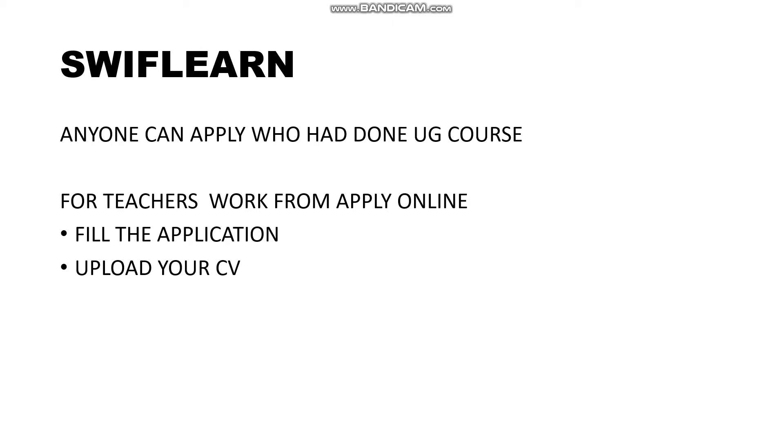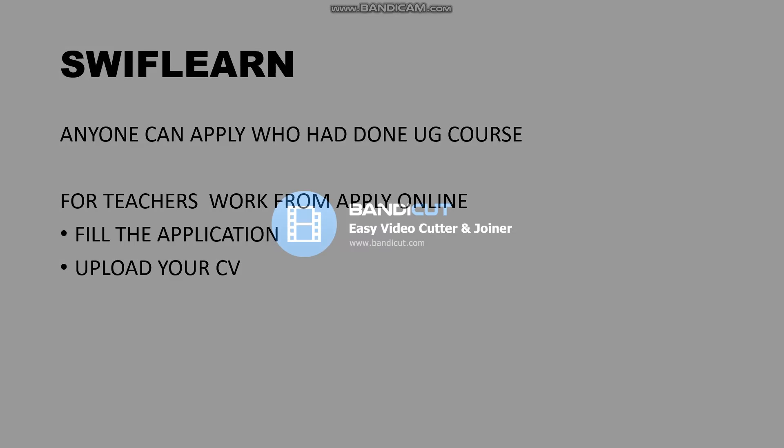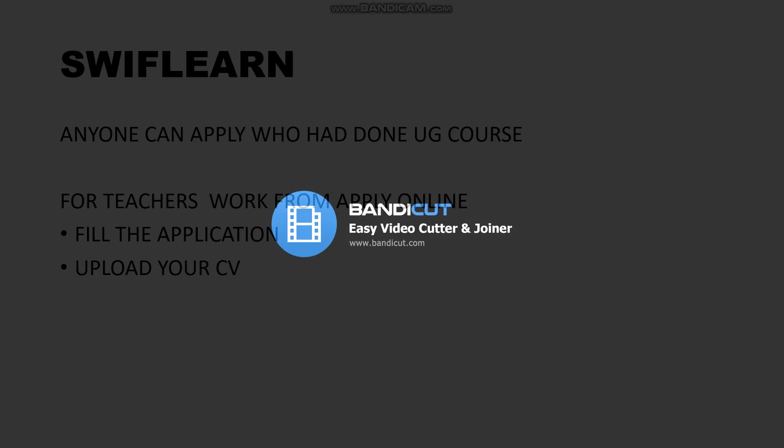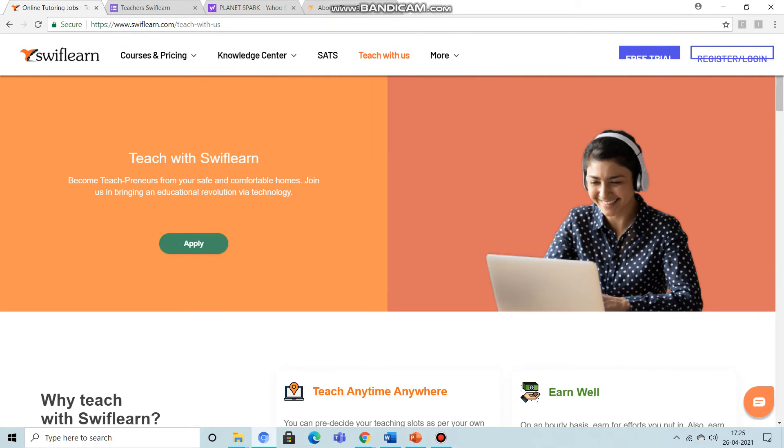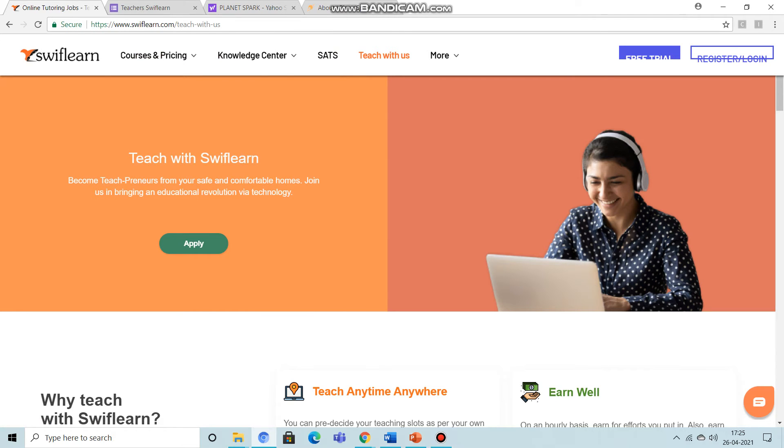Then you have to email. You have to give a demo for teachers. You have to click and then click teach with us, then you can apply the button, apply now.